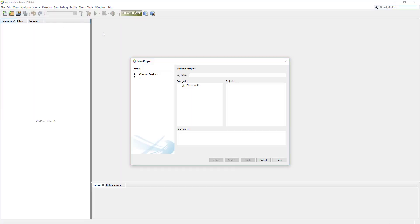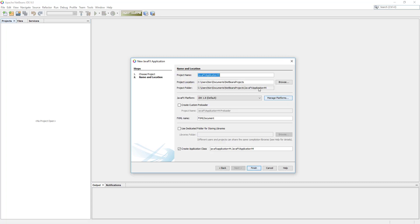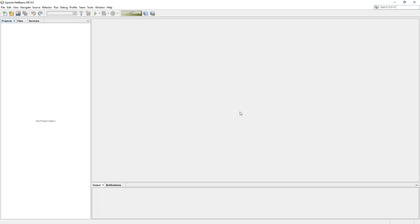This tutorial shows you how to use radio buttons. Radio buttons work like a checkbox, but they allow end users to select one item out of multiple items.